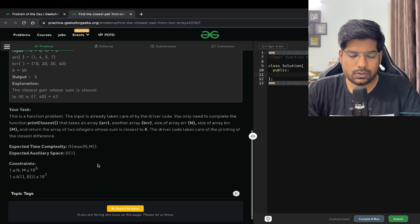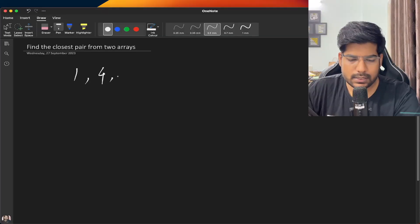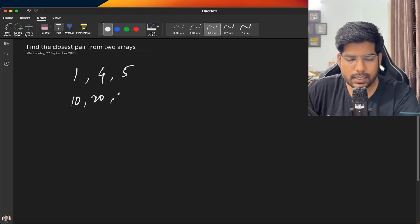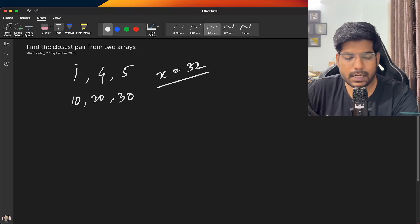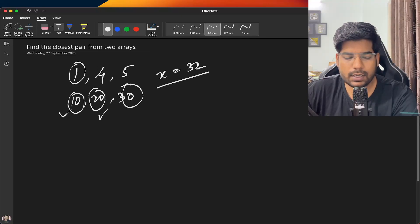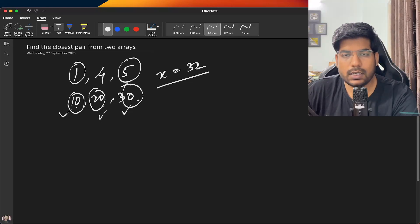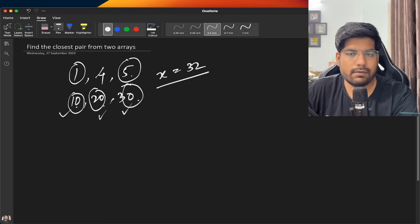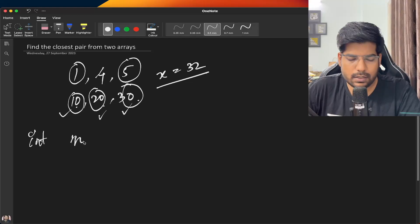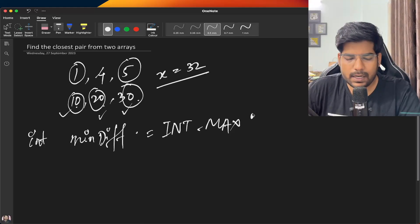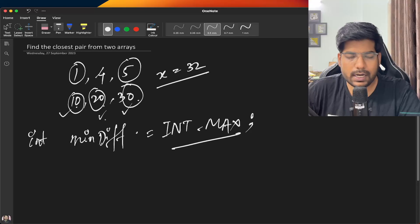Let's discuss in more detail. Say array a is [1, 4, 5] and array b is [10, 20, 30] and x is 32. The brute force approach is to make every pair: 1 can combine with 10, 20, and 30; similarly 4 and 5 can combine with each. Every time you make a pair, check for the closest difference. We initialize a minimum difference variable to maximum so we can update it as we find smaller differences.